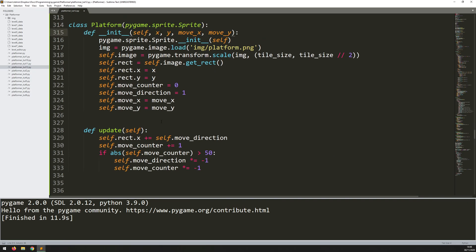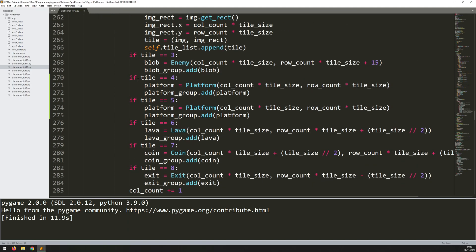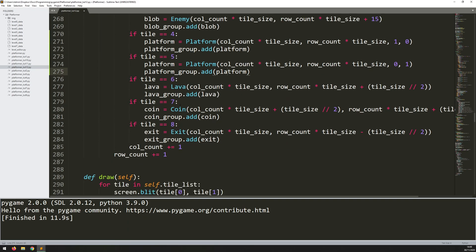Now that I've got extra arguments, I need to make sure I'm putting in the correct number when creating instances. I used to only have x and y coordinates, now I need move_x and move_y. Going back to where I'm creating platforms in the world class: if tile equals 4 are the horizontal platforms, so move_x is 1 because they move in the x direction, and move_y is 0 because they only move left and right. For tile equals 5 - like elevators - they don't move in the x direction so that's 0, but they move in the y direction so that's 1. If you put both to 1, the platforms would move diagonally, but I don't really have that in this game.